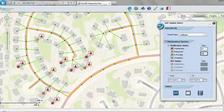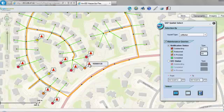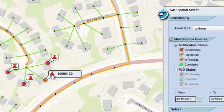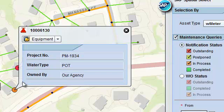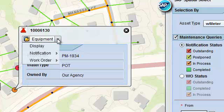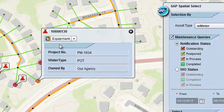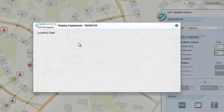As we move the mouse over any equipment, it shows the equipment number and it shows some attributes from GIS. We can further drill down and see the SAP data for that equipment.